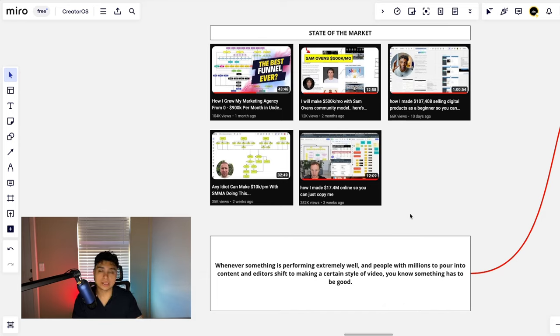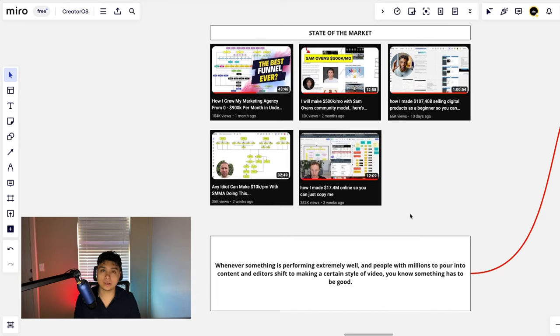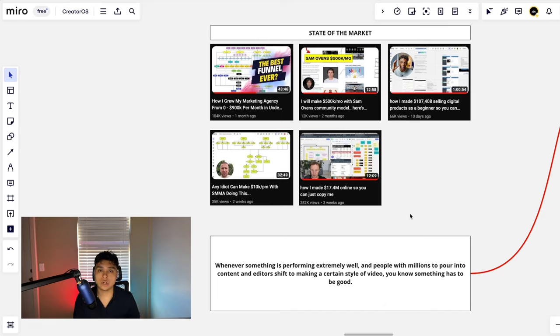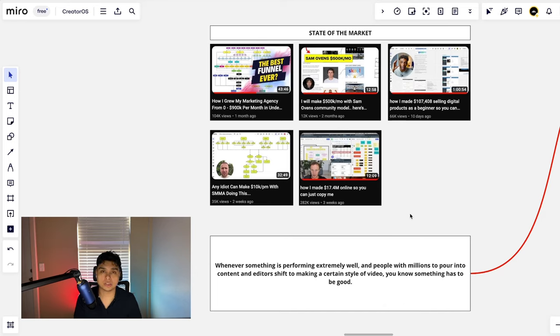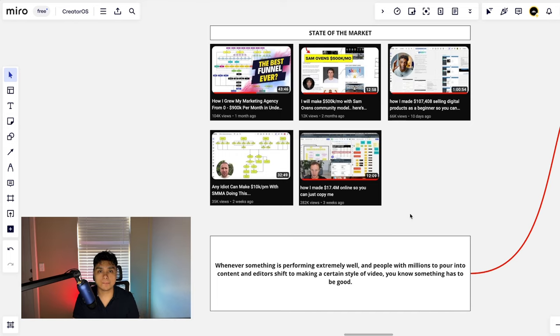You get the most value out of the video and the business owner making the content also gets the most amount of indoctrination and nurtures a lead as close to a sale as possible. So let's kick off the video right away.